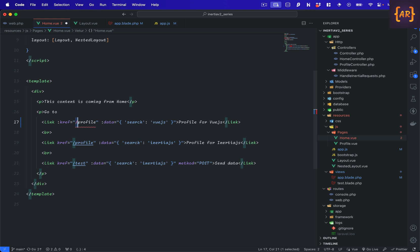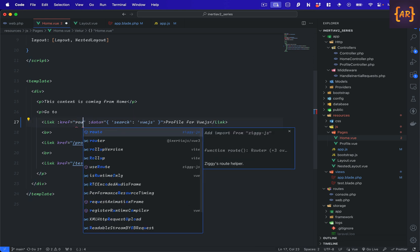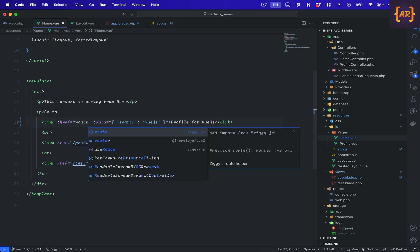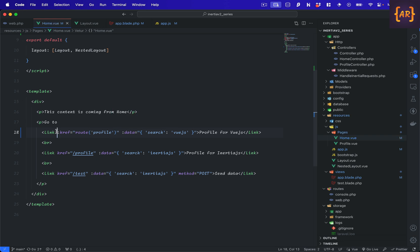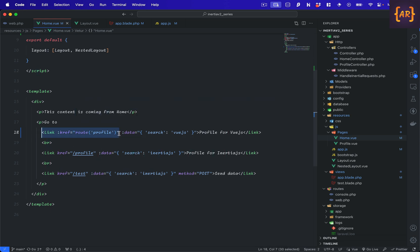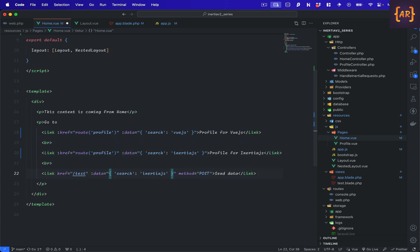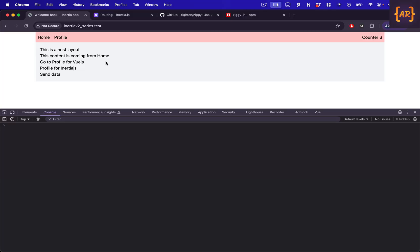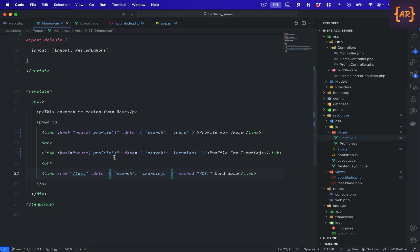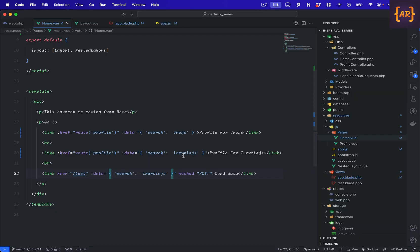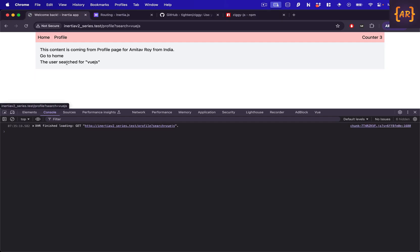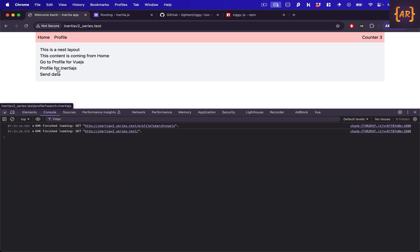And now if I go to my home and do something like route profile. I'm doing this colon over here because now this is a reactive data or a variable. So I'll need to tell view that don't treat it as a string. It's no more a string. So let's see, I made this change in profile for view.js and profile for inertia.js. So both are updated and I can see that the URL is coming up correctly.